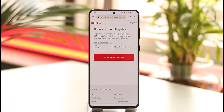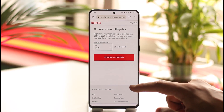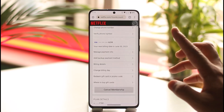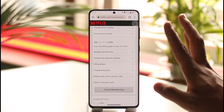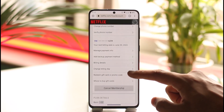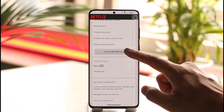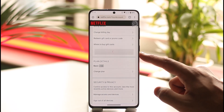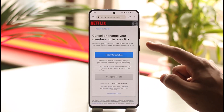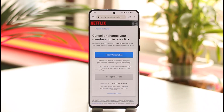Now, if you want to turn off autopay, there is one final solution: simply cancel your membership. You'll find the Cancel Membership option — just tap on it and then tap on the Finish Cancellation option.